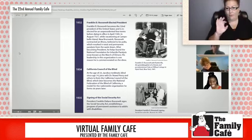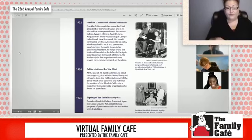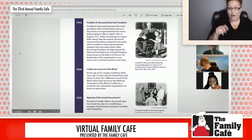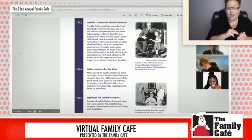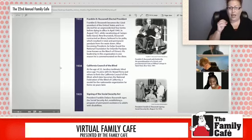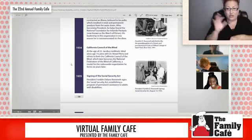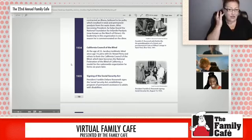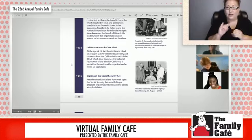So in 1934, the California Council of the Blind was established. At age 23, Jacobus tenBroek, blind since age 14, joins with Dr. Newell Perry and others to form the California Council of the Blind, which later becomes the National Federation of the Blind of California — a model for a nationwide organization which forms six years later.